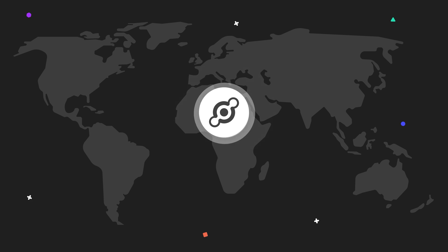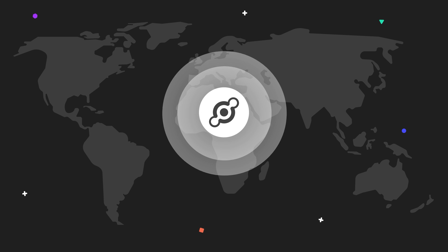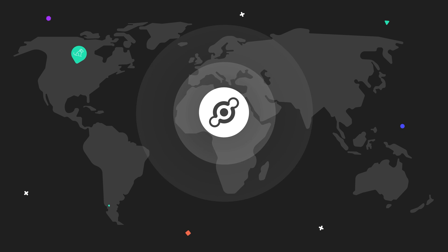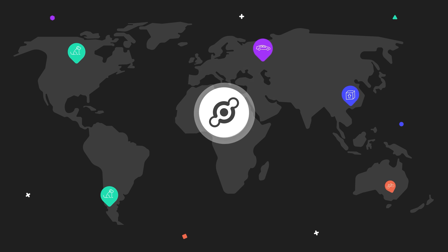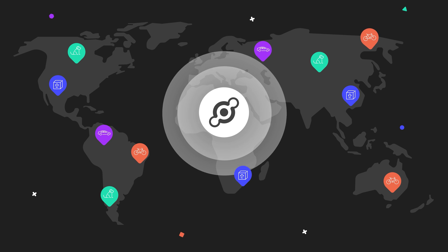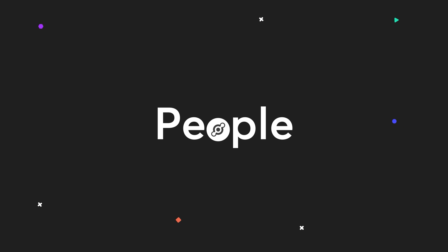With Helium coverage expanding rapidly across the world, it's only a matter of time before all of the assets you value the most are tracked on a network owned and operated by the people.